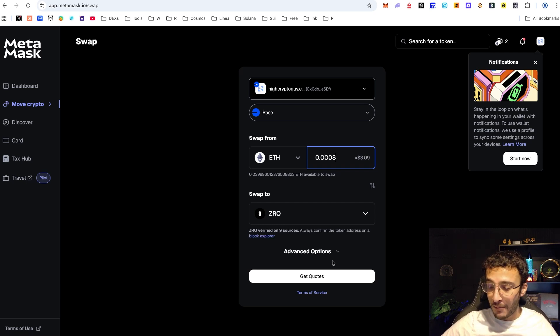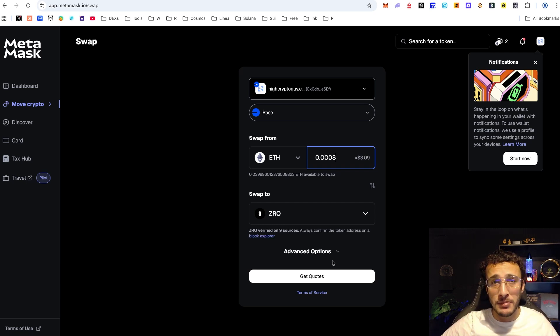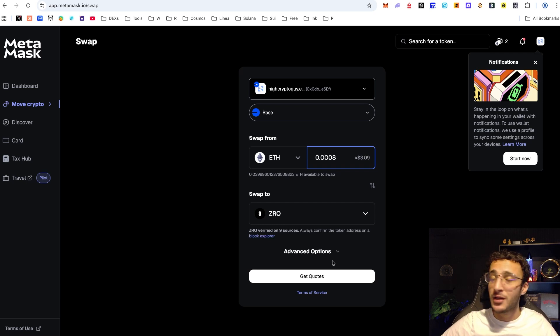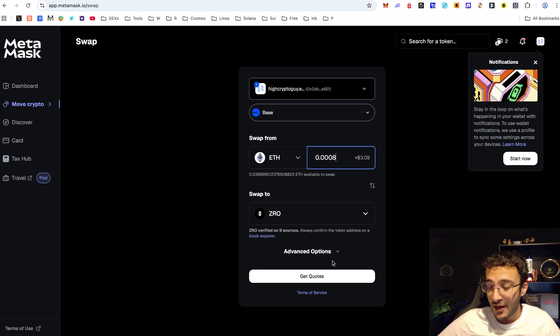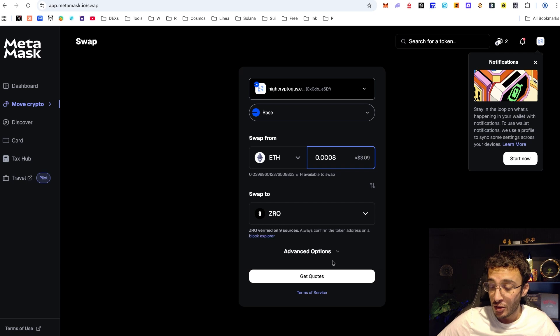For people like me and you maybe it's probably not going to be as good. We might get a $50 airdrop, $20, and even then I don't even know if it will cover all the fees that we'll be spending.